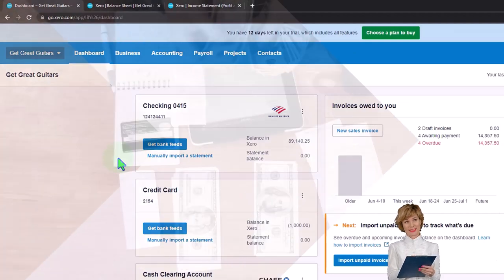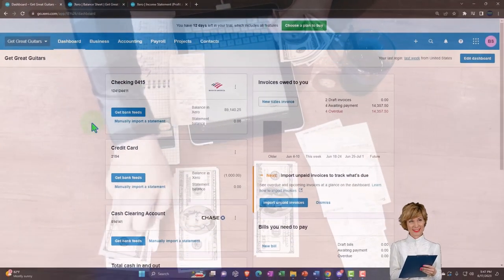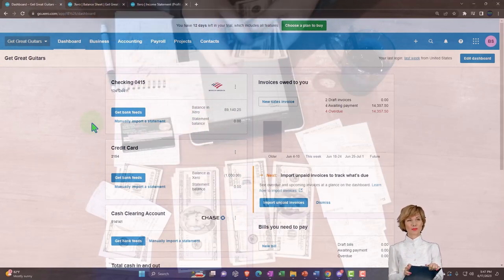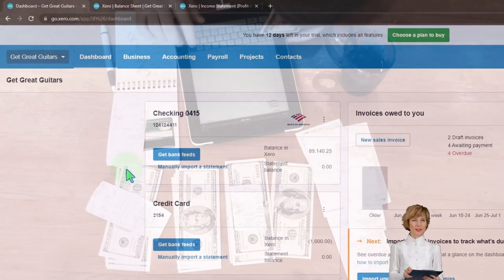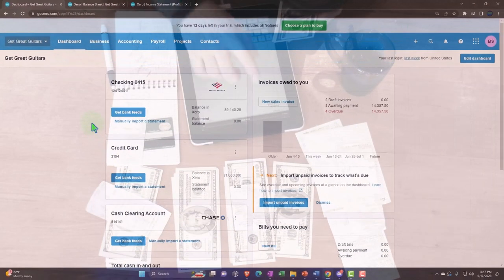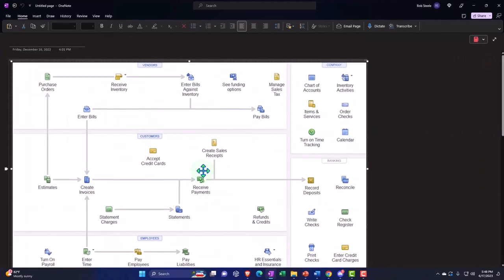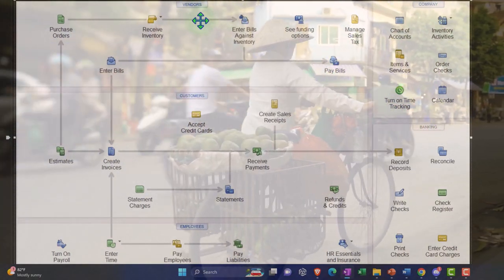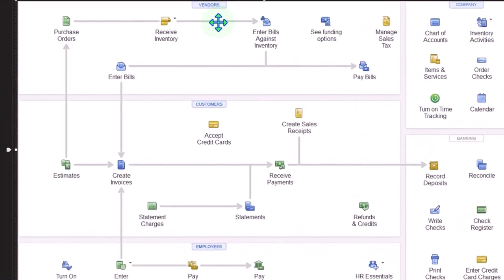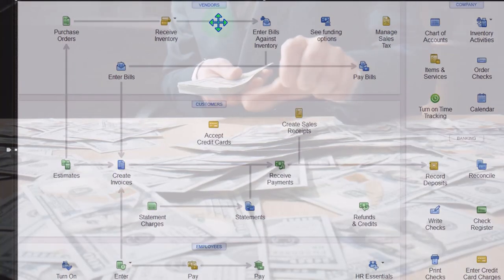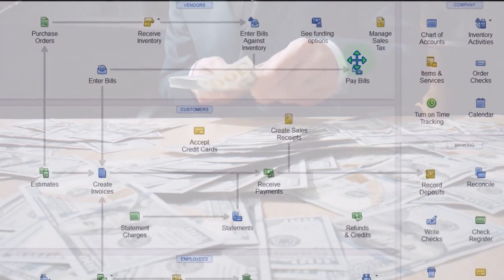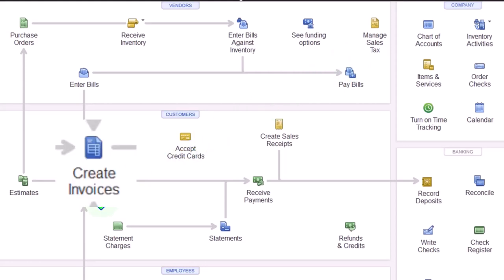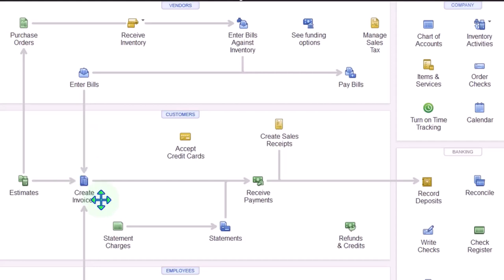Now we're going to be entering a few expenses that we want to pull over to bill a customer. We touched on this technique with some inventory items, but it's more likely you would use this in a job cost kind of system - say a bookkeeping firm or a construction-type system - where when you're paying for expenses you want to pull those expenses over into the invoice.